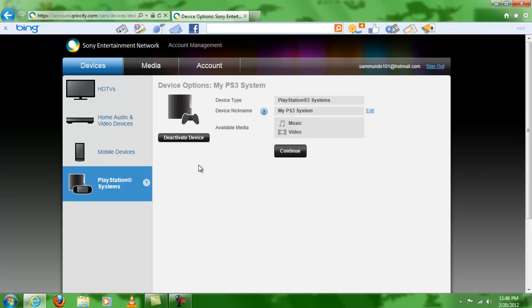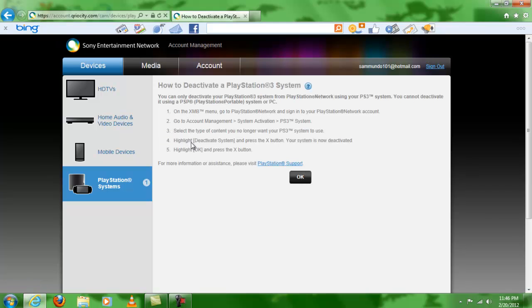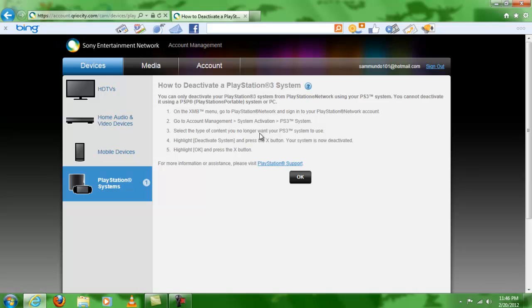You have your choice to deactivate device, but when you click here it's not going to work. It tells you to go to the XMB menu on your PlayStation, then go to account management, system activation, and select the content you no longer want your PS3 system to use.